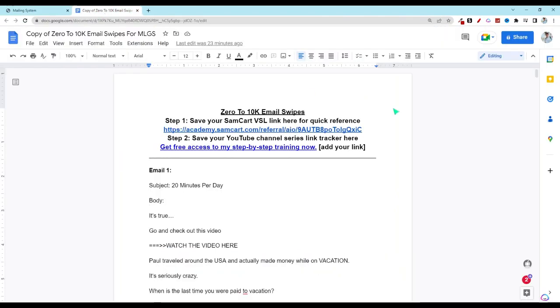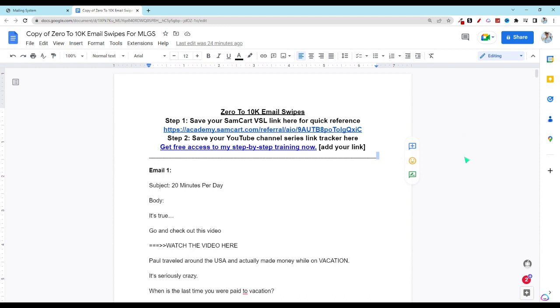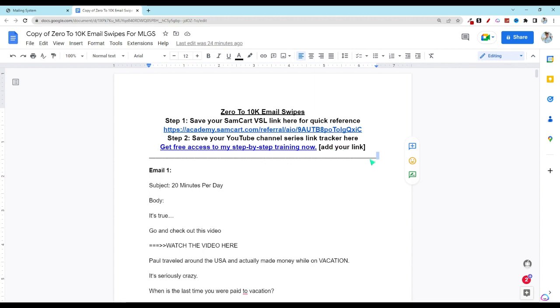If you have not done so, you'll find this also in the description down below. Click on file, go ahead and make a copy for yourself. And then the next step you're going to want to do is go grab the affiliate link for the video sales letter. You can go ahead and grab that and put it here as a quick reference, or you can head over to your HBA back office in SamCart to grab that as well.